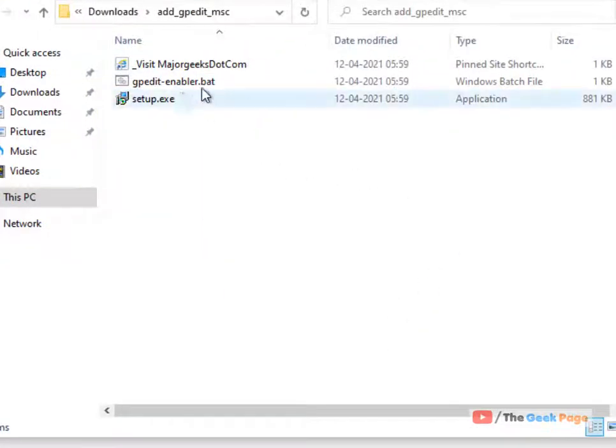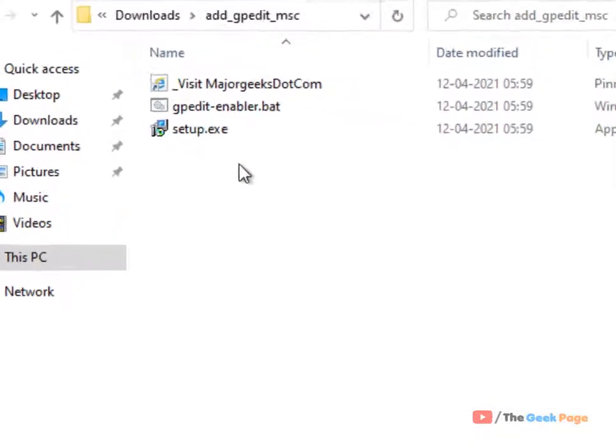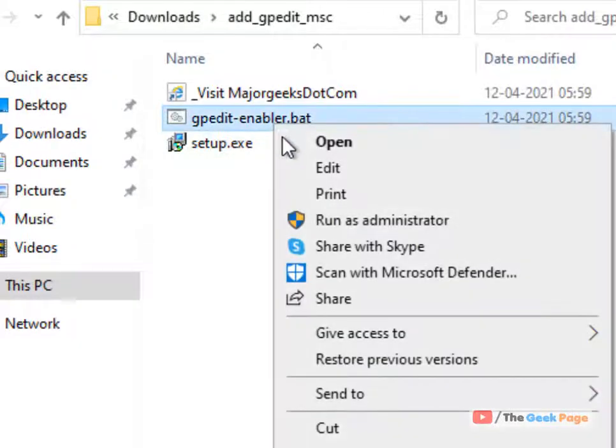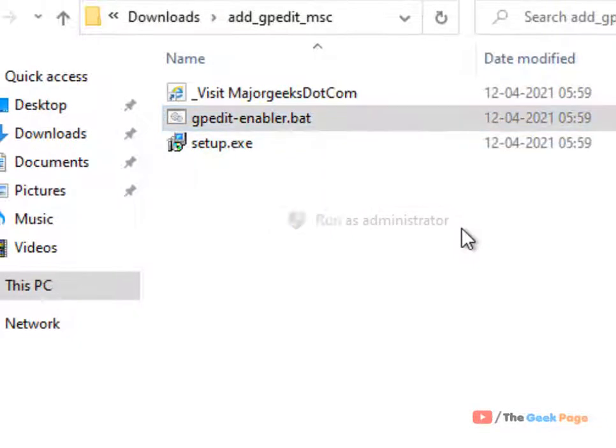After the setup file gets fully installed, including the .NET installation, just right click on it and choose run as administrator.